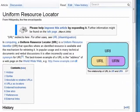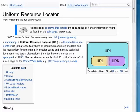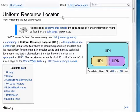You hear it all the time. People say, did you give me that URL? Can you send me the URL? What's the URL of that site? And you're going, what is a URL? Well, URL stands for Uniform Resource Locator.